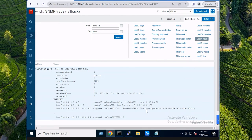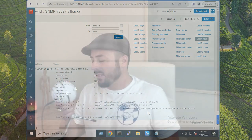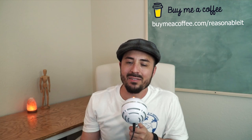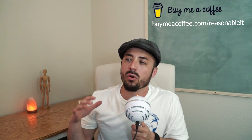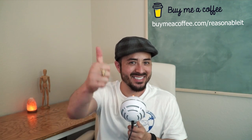Thank you for watching. If that video has helped you out in any way, shape, or form, head over to our Buy Me a Coffee at buymeacoffee.com/reasonableit and leave us a tip. If you have any questions, comments, or concerns, leave a comment on the blog and we'll do our best to help you out.